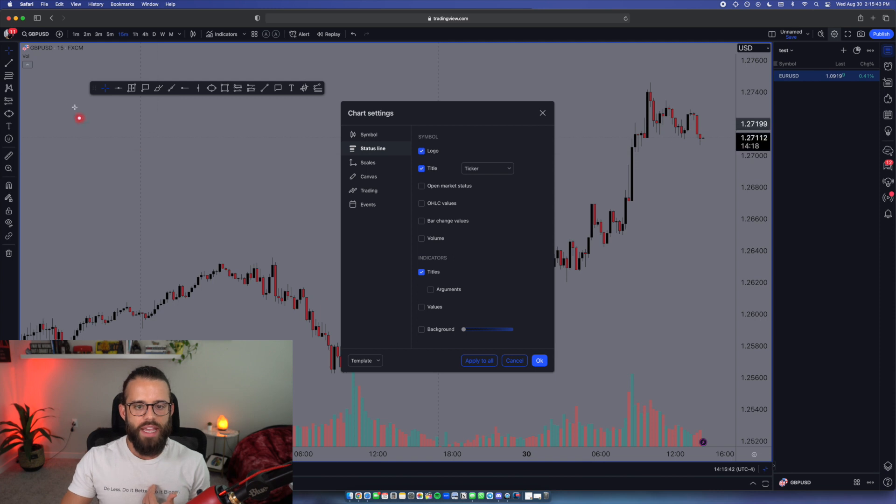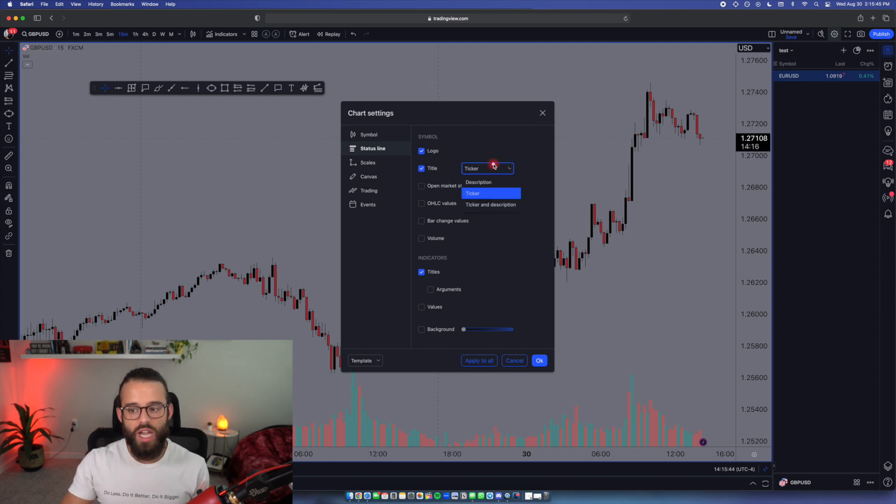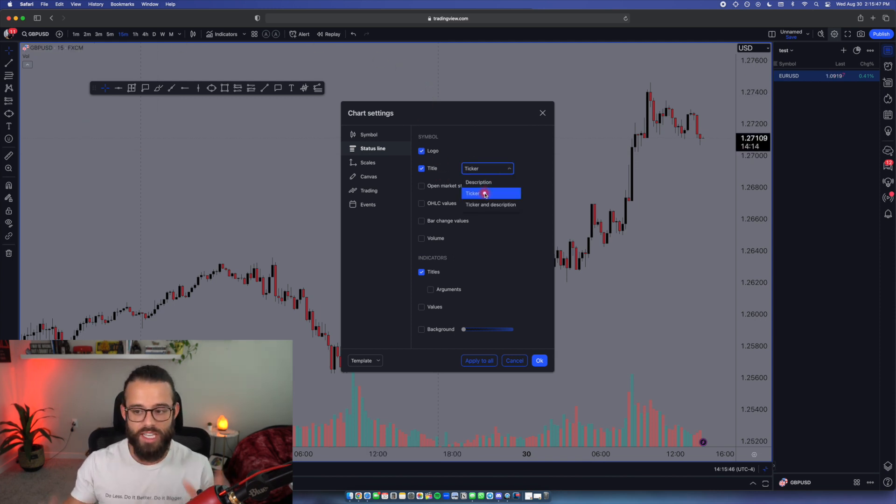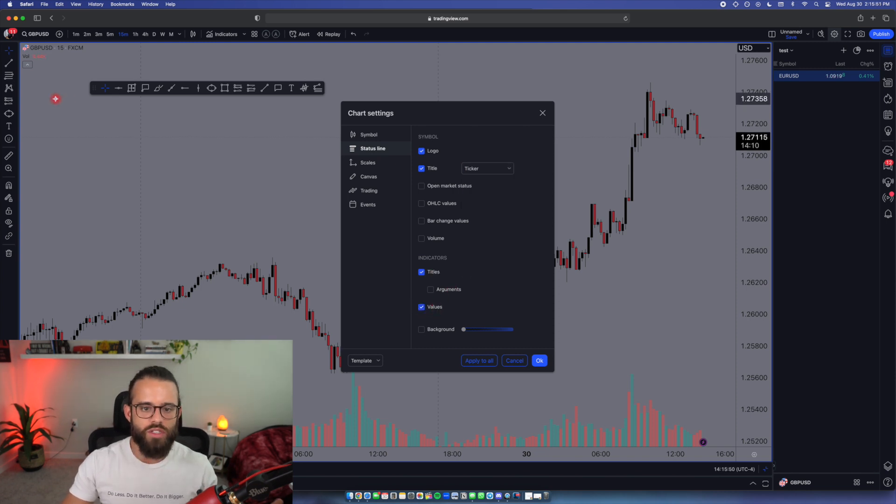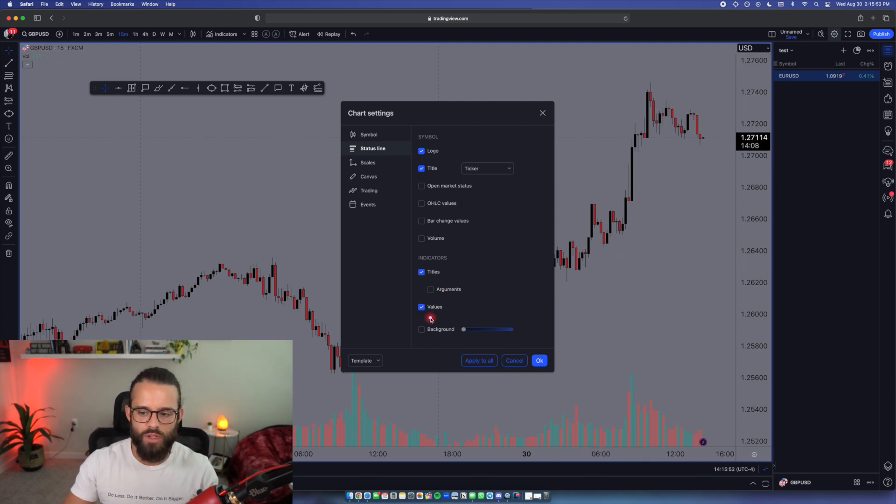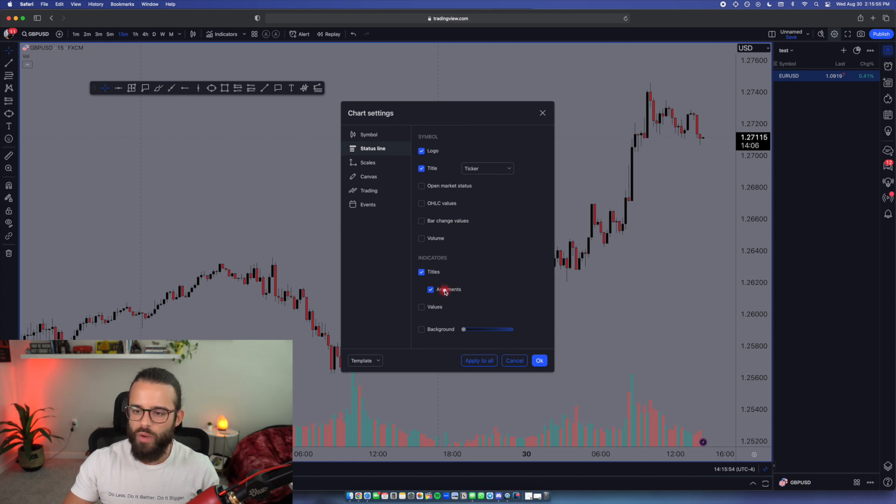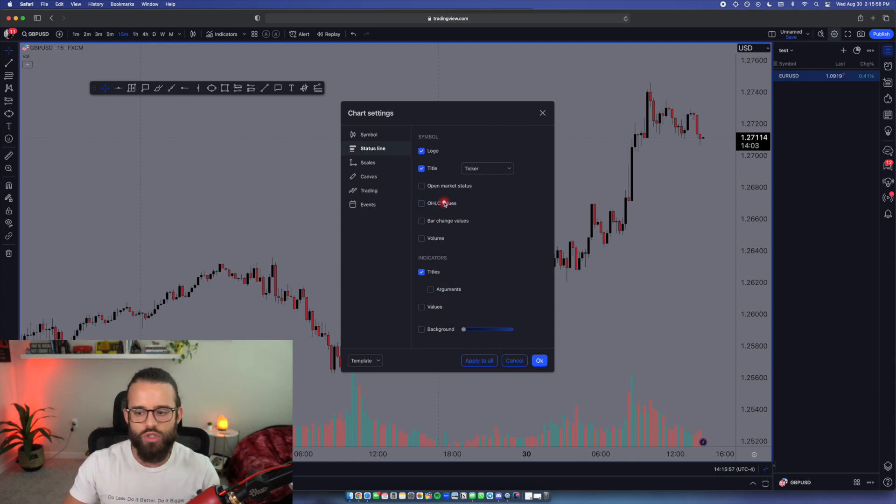Status. All I have is logo, title. Title is selected as just ticker to keep it small. And then indicator titles. I don't have indicator values or all this other stuff because then it just gets crazy over here in the top of the corner. Top right corner. We don't need any of that. You don't need open high low close values. Turn that off.